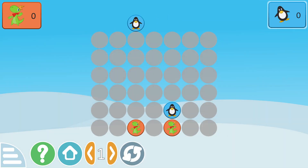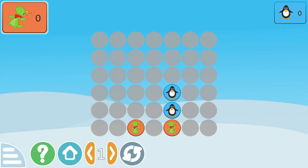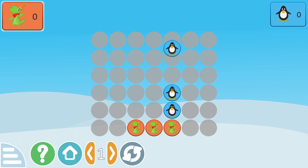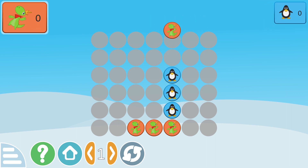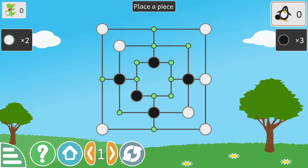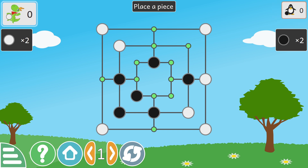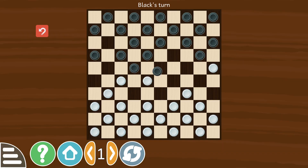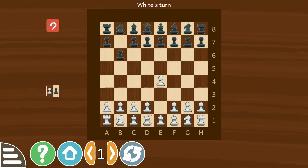Some games can be played against a computer or a friend, like Align 4, O'Ware, Nine Men's Morris, Checkers, and Chess.